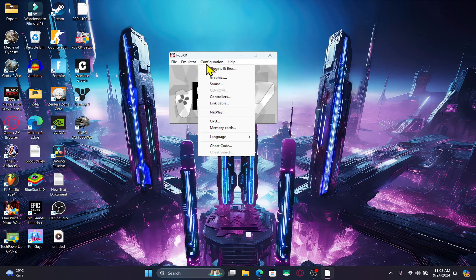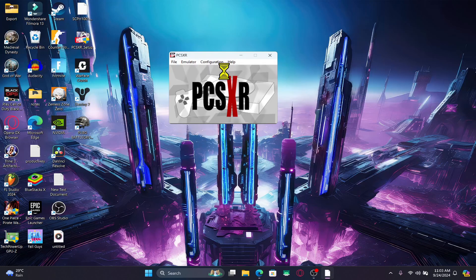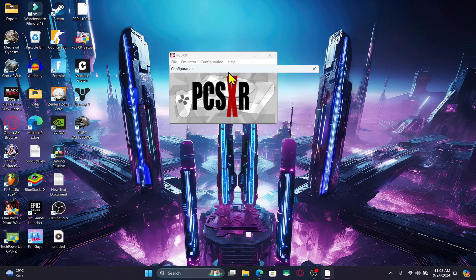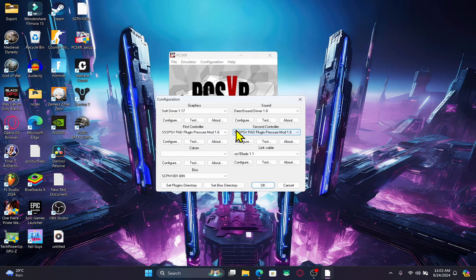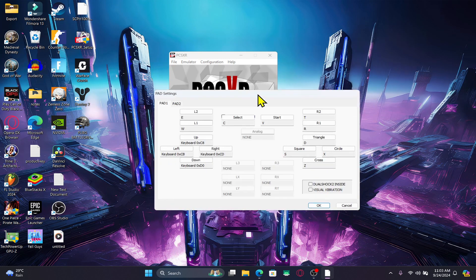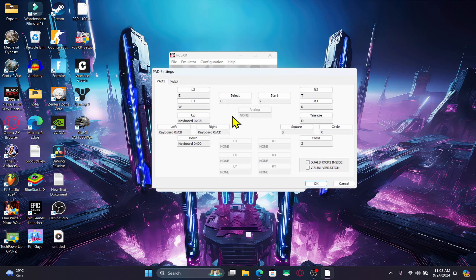If you happen to run into any kind of issues, make sure to update your plugin and BIOS directory and change around the configuration. Also redefine your controls before you start running the game.